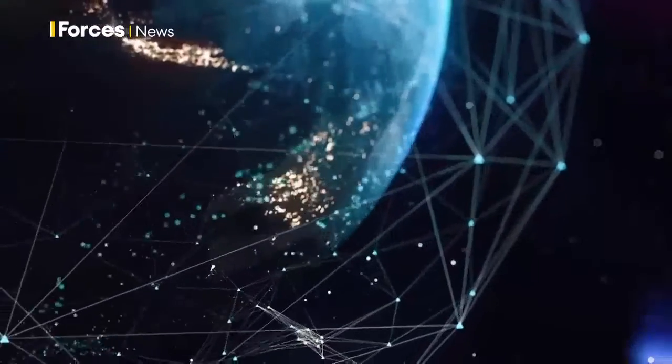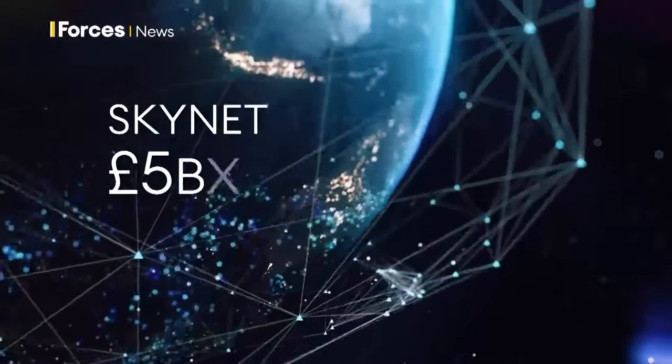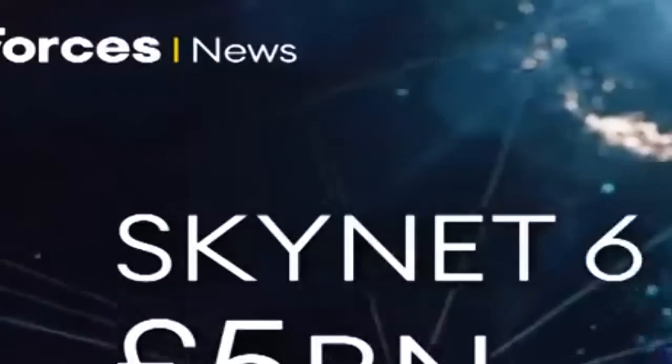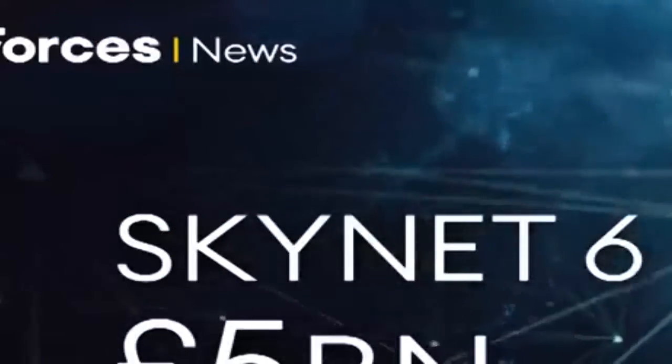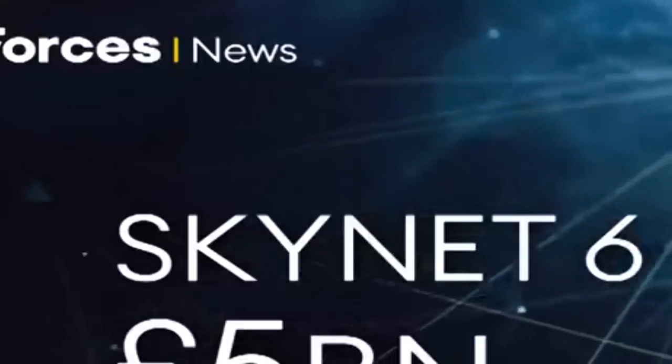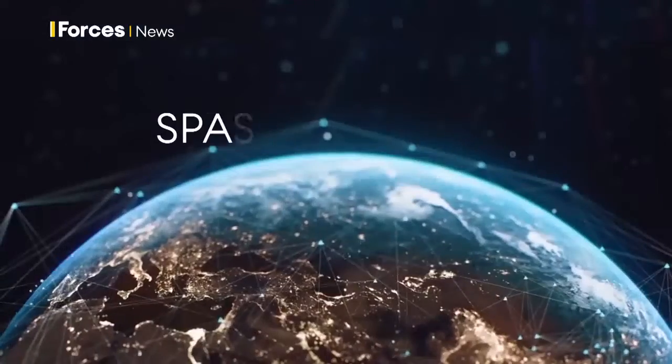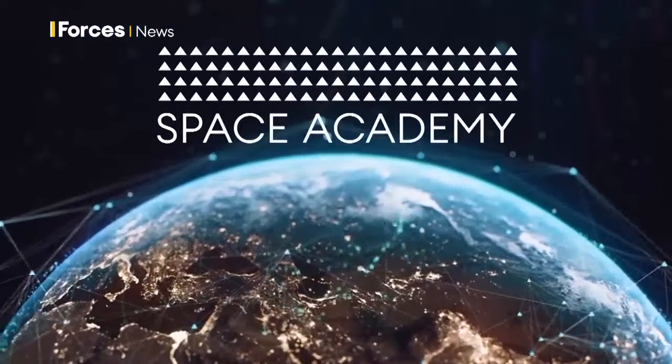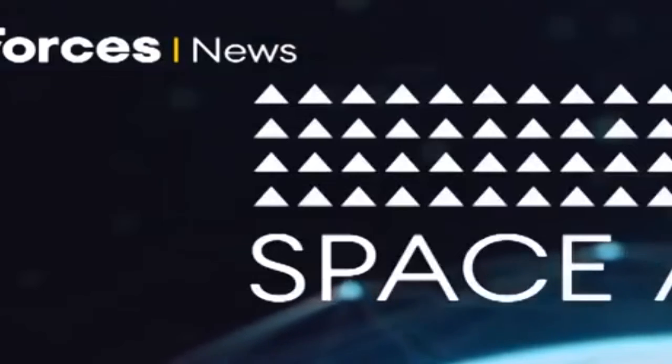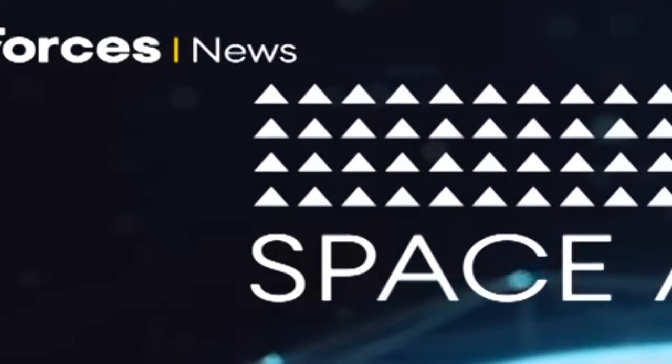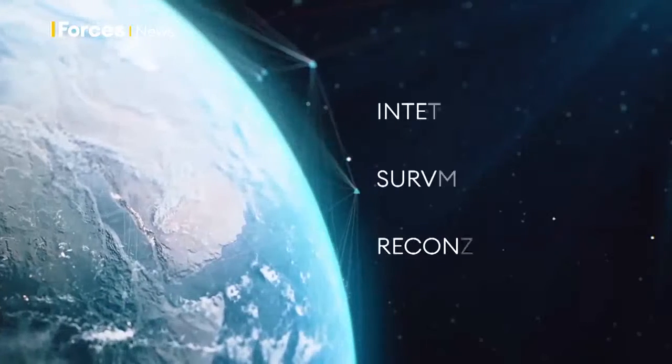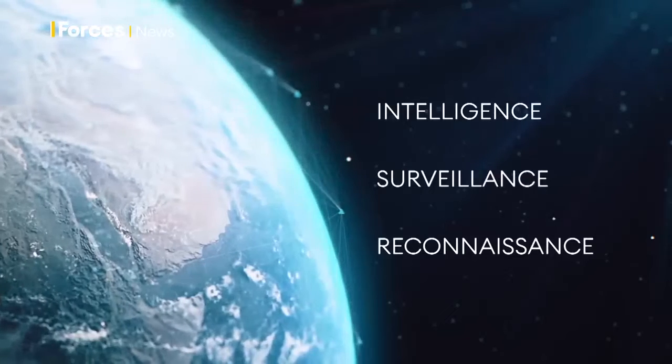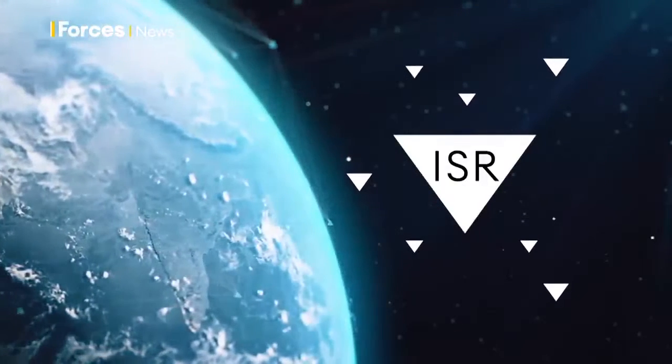So where else is the money going? Well, £5 billion has been earmarked for Skynet 6, an updated satellite communications system for the British military. There's also plans for a new space academy to train a new generation of defence space specialists, and a new intelligence, surveillance and reconnaissance system, an eye in the sky, the information beamed back from a cluster of British-built satellites.